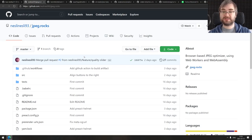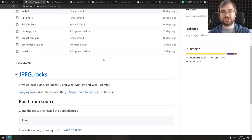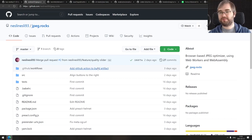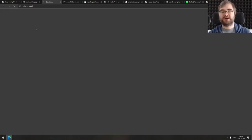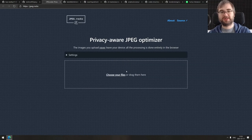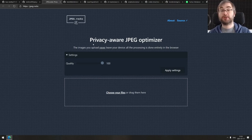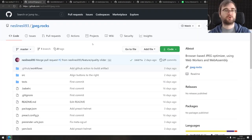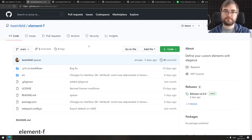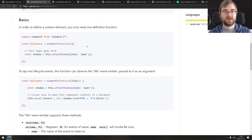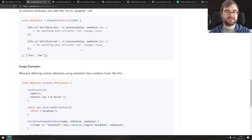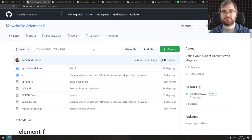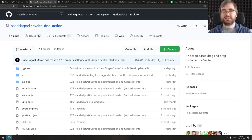Next thing is jpeg.rocks, another progressive web app that uses WebAssembly and web workers to allow you to optimize JPEGs in browser as a progressive web app. Just throw in a JPEG, tweak the settings and quality, and get the result without ever uploading the JPEG anywhere. It all happens in your browser, which is super cool. It's also open source. Continuing, we got Element F, define your custom elements with elegance. Another wrapper for custom elements. The API seems pretty solid. If you're working with custom elements and not happy with the default way, do check this one out.